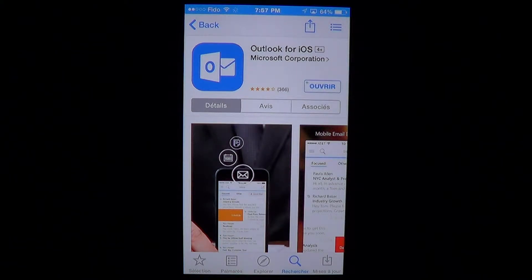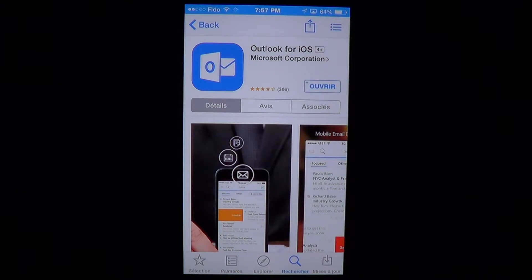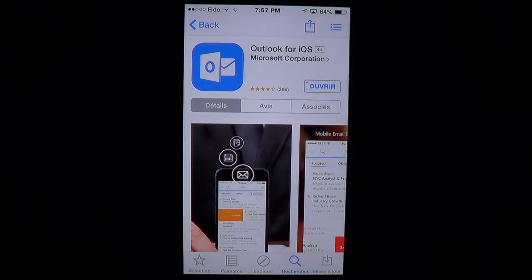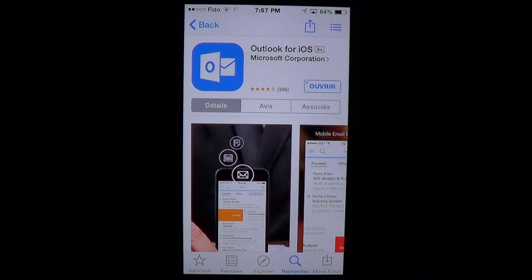Welcome to the iPad apps first look channel. Today we're going to look at something brand new that a lot of people were waiting for: Outlook for iOS by Microsoft Corporation. Outlook is a very popular email client for PC users and business users in general, and even business users on Macs use it a lot for compatibility in the business sector.